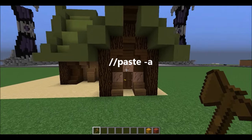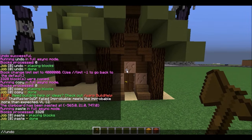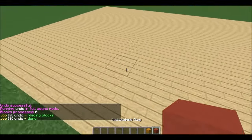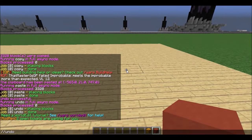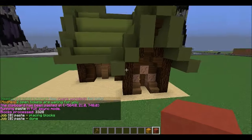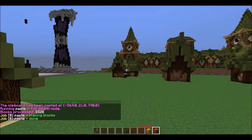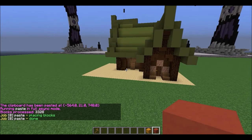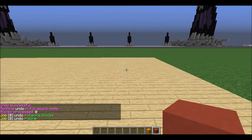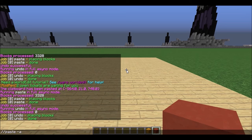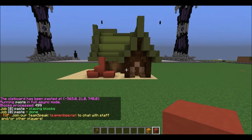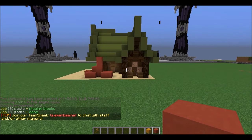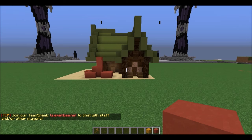Another useful command is //paste -a. If I paste right now, those blocks go away because that entire cube gets pasted here, including the air blocks. But if I do paste -a, the -a means minus air blocks, so paste ignores air blocks and those blocks don't get taken away anymore. This is really handy if you're pasting your house into terraforming so that the terraforming will stay in place and not flatten out around the house.